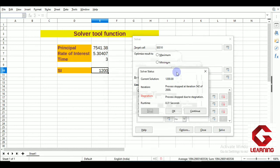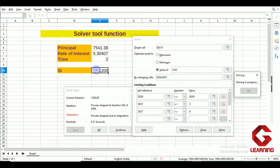We can now see the results: when simple interest is 1200, with principal constrained to less than 8000, the principal value comes out to 7541.38 and the rate of interest is 5.30. The values satisfy all the limiting conditions — principal is less than 8000 and rate of interest is between 3 and 6. This is the function of the Solver tool. Session 1 of unit 2 ends here; the next session of unit 2 will begin in the next video. Thank you very much.